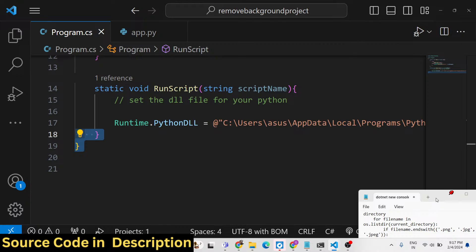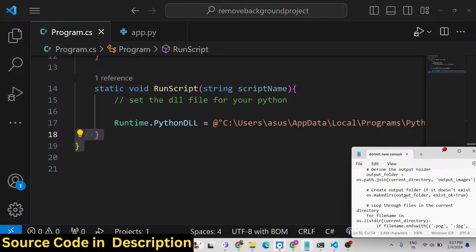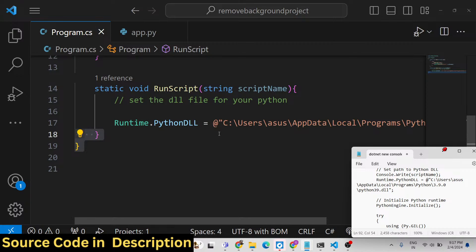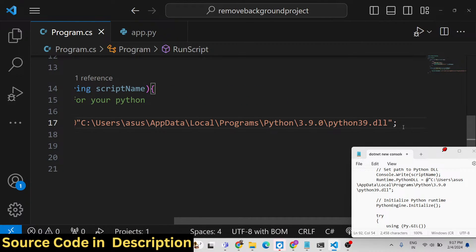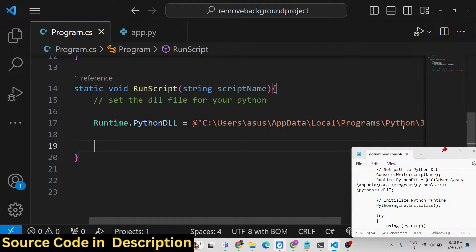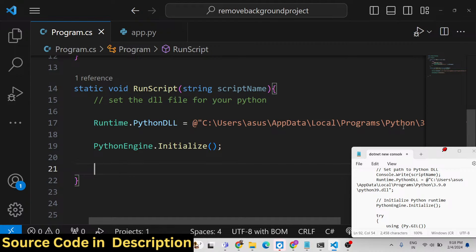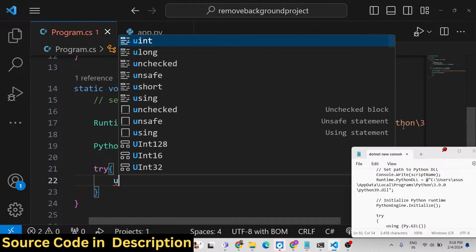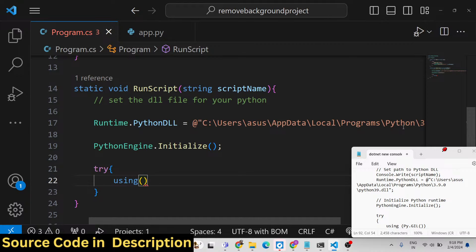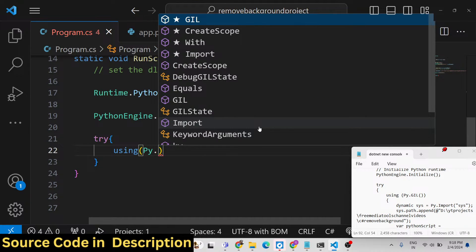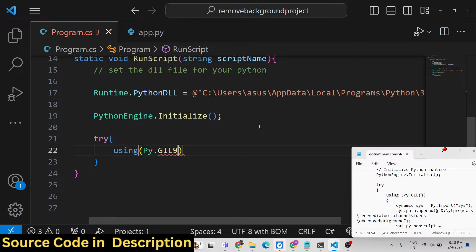After giving this DLL path, we need to execute the Python script. First, we initialize the engine by calling PythonEngine.Initialize(). Make sure to put a semicolon after each line. Then inside a try-catch block we will initialize our Python GIL by calling that function.